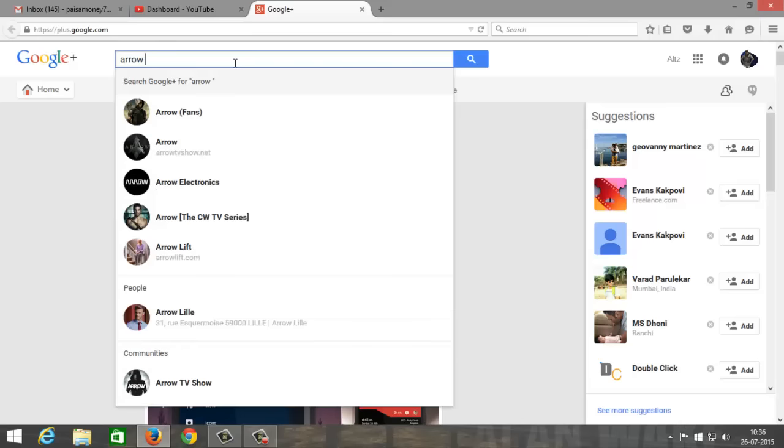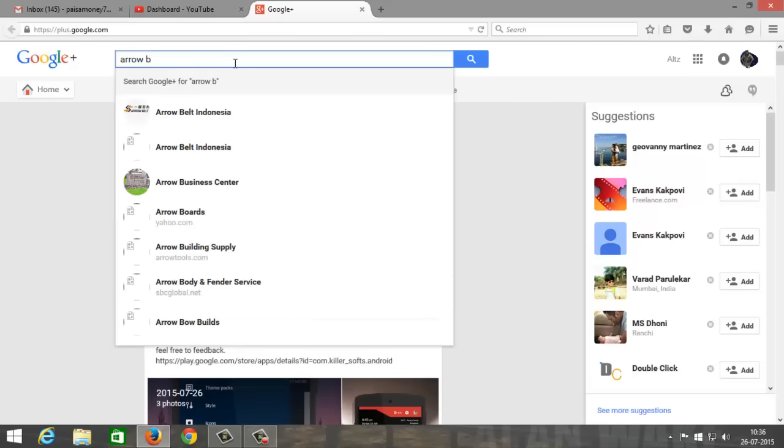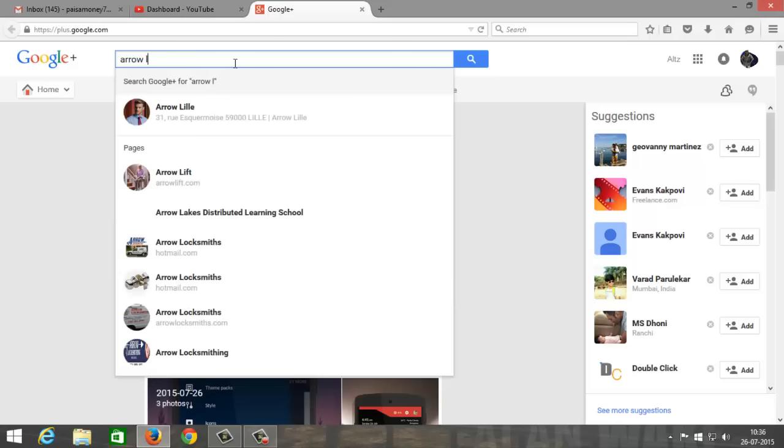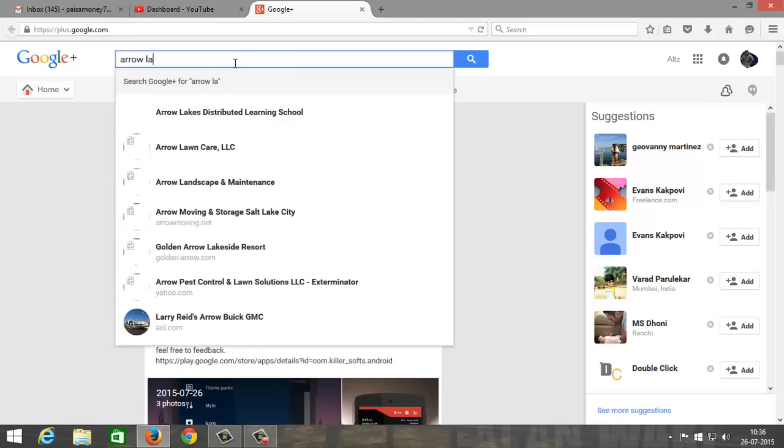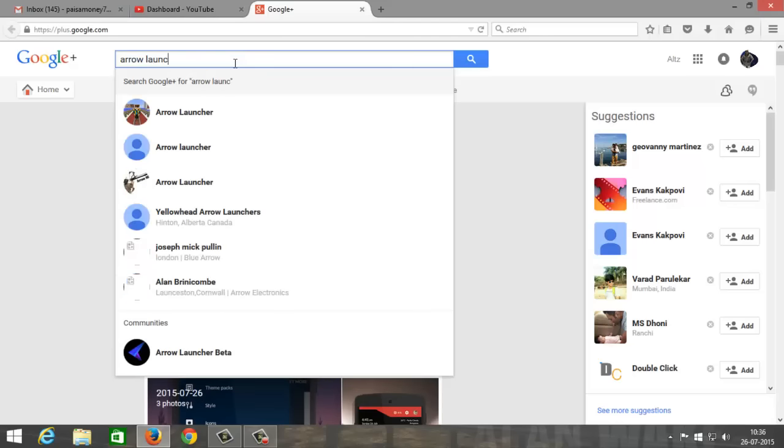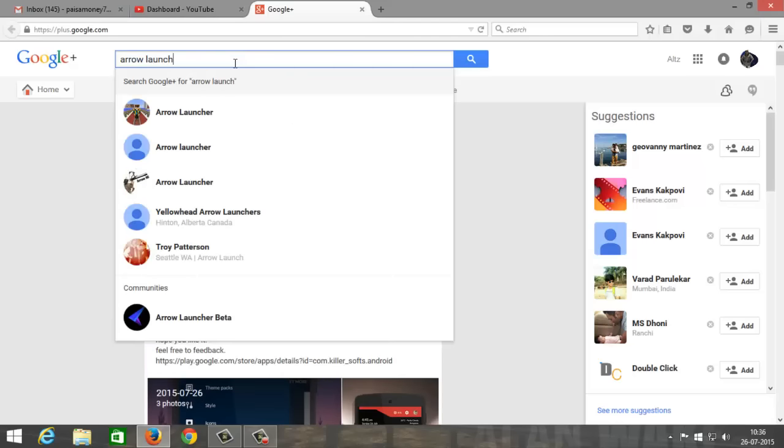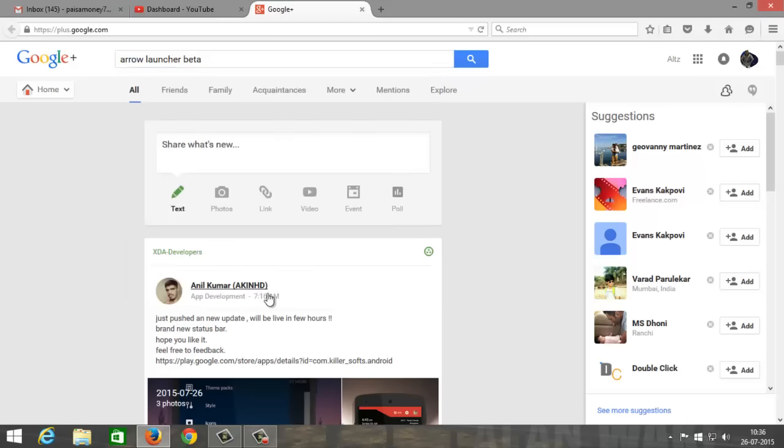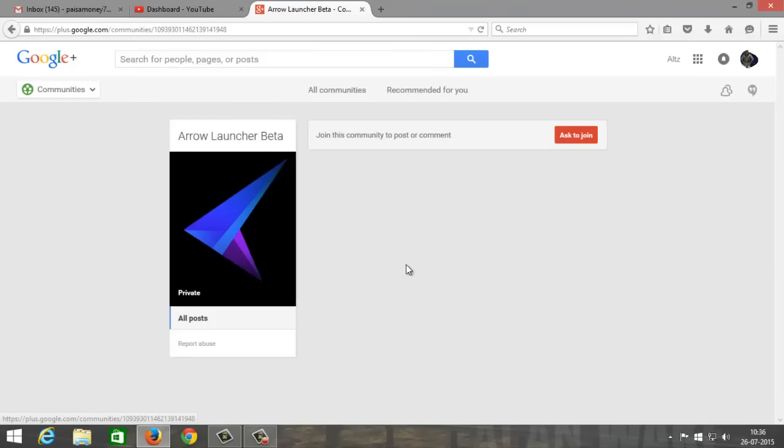Search for Arrow space Launcher beta. You can find that in your communities. Just tap on that one and you're going to want to click to ask to join.